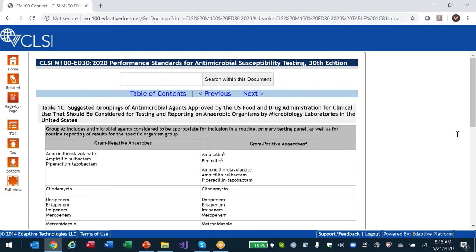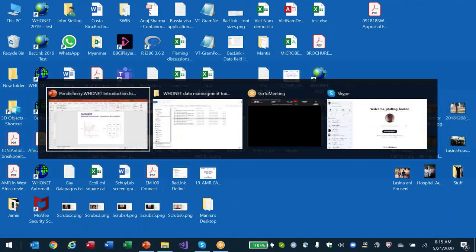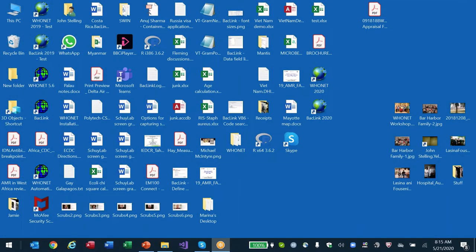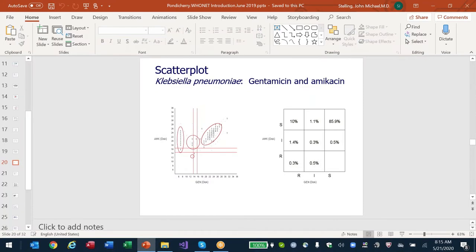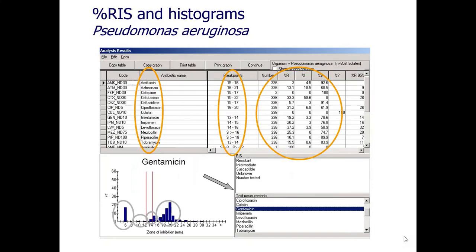That was the end of the discussion about CLSI. I'll close the CLSI document and return to the slide.